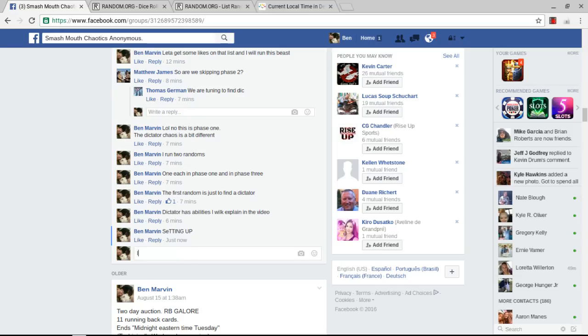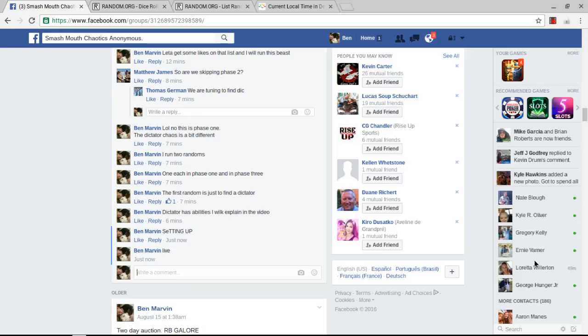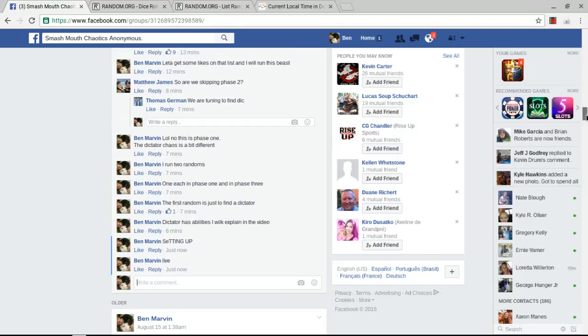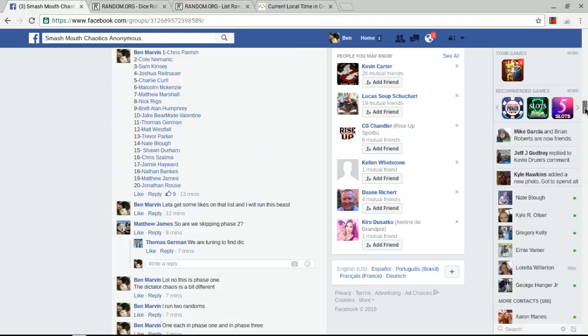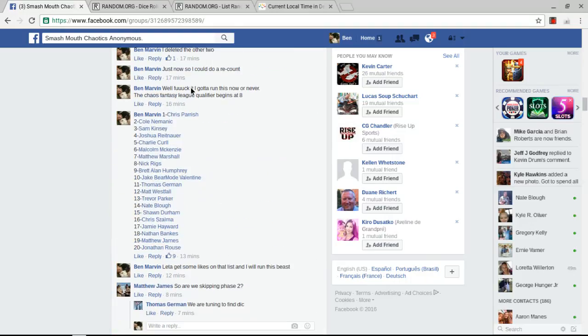Alright guys, going live. This is for the Dictator Chaos. This is the first random. This is how we find out who the Dictator is.